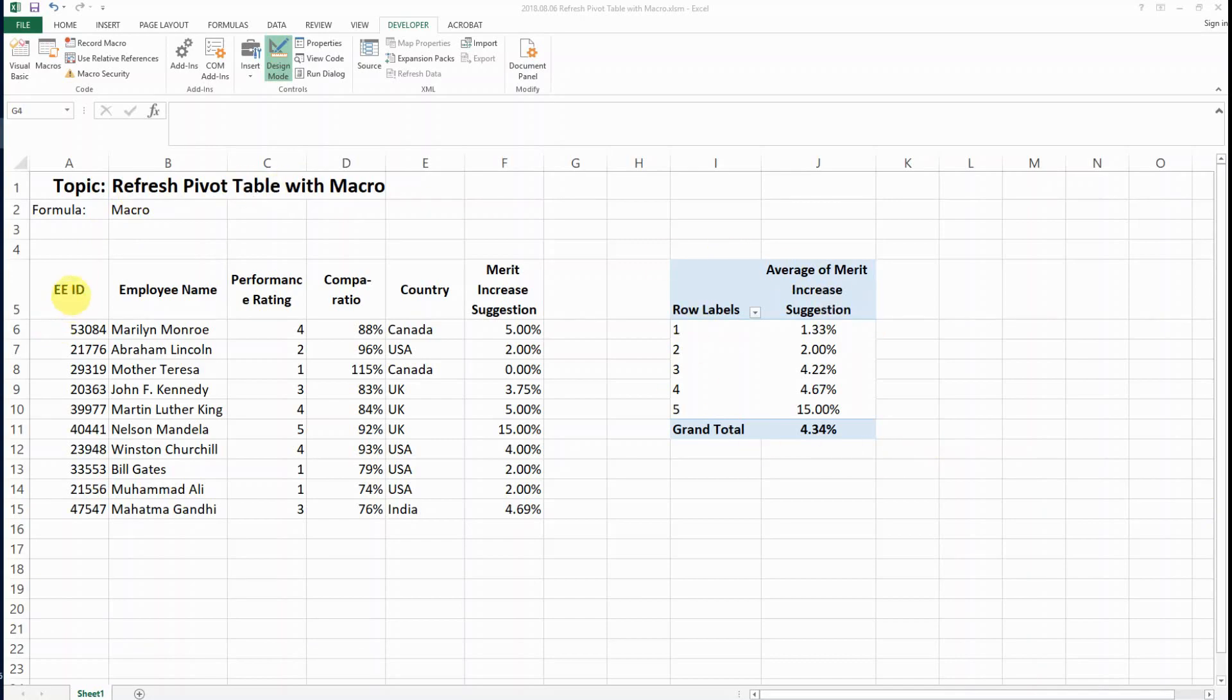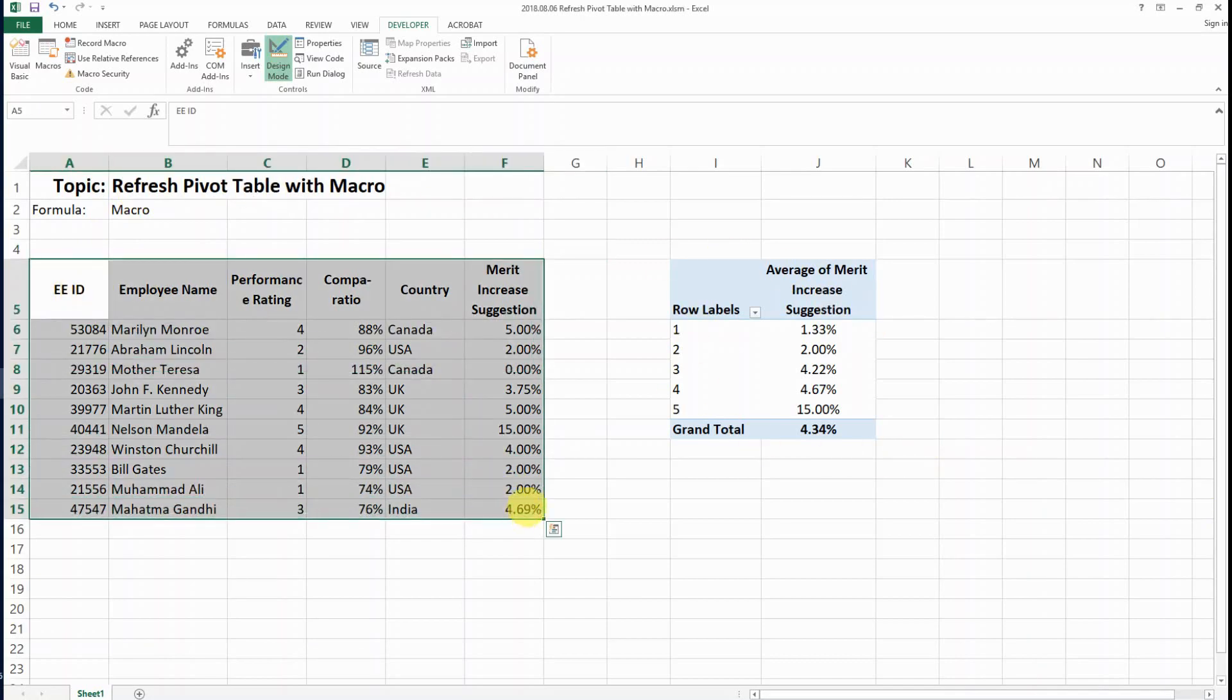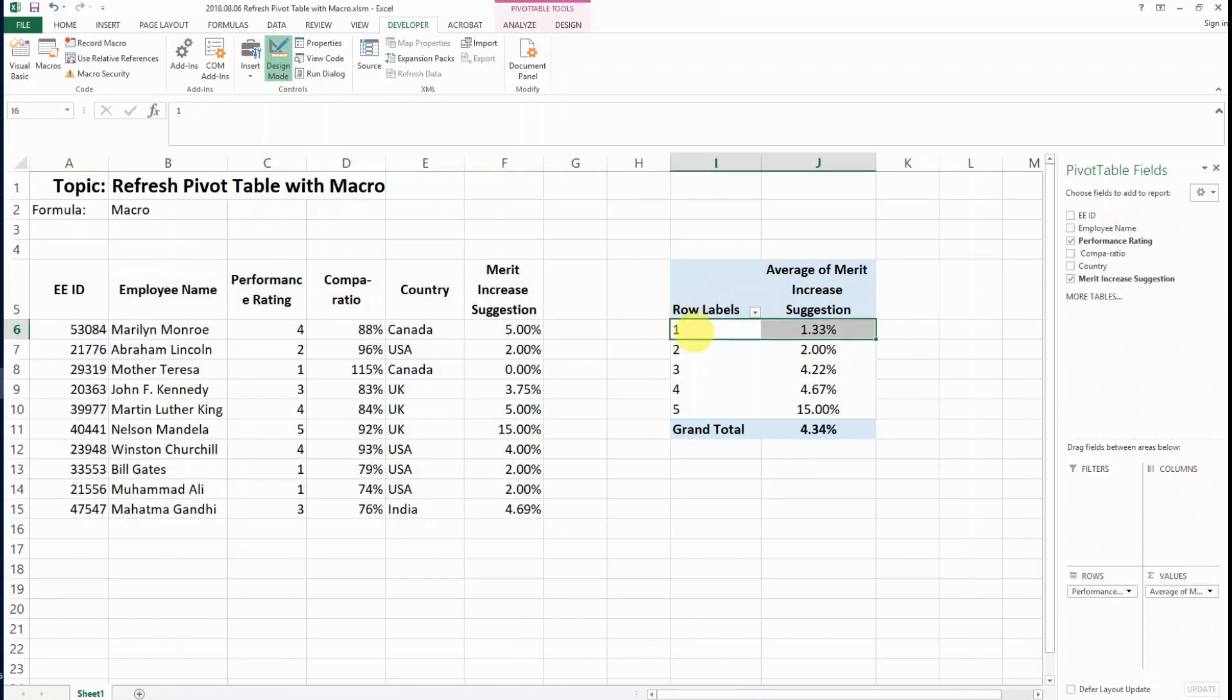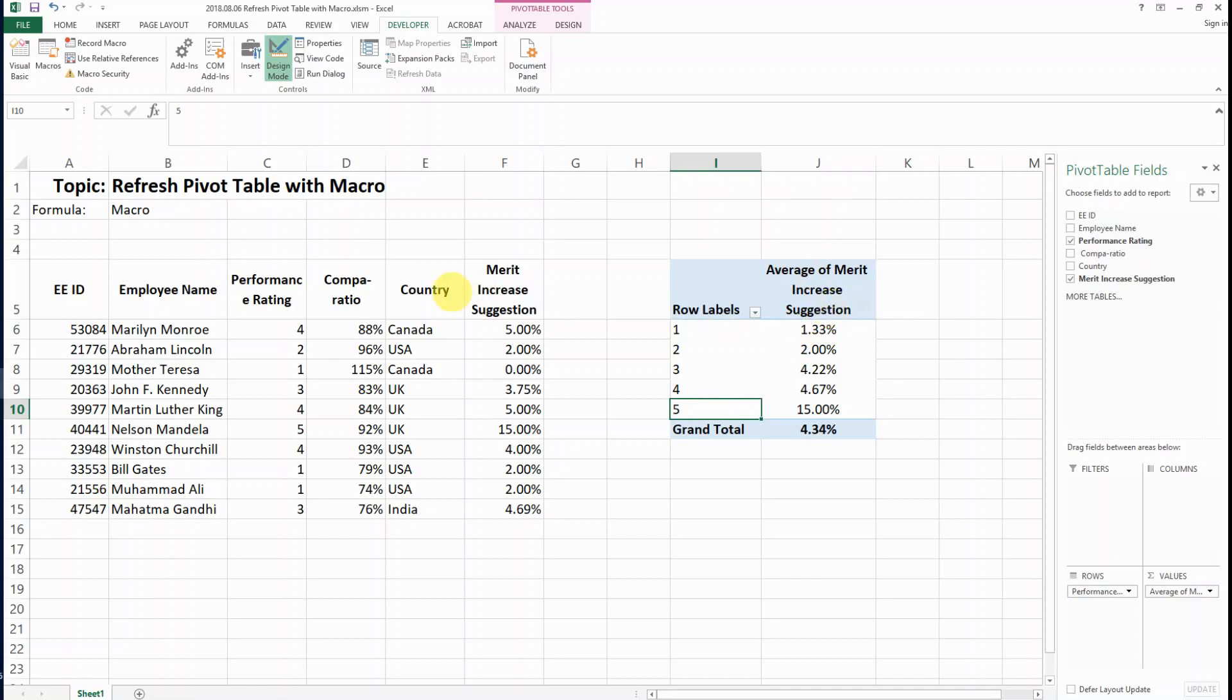Let's say this is our database, and we have created a pivot table that's looking at the category by performance rating level. We look at the average merit increase suggestion by performance rating.